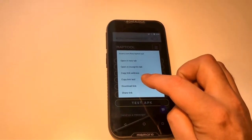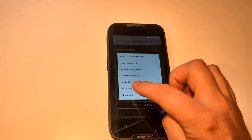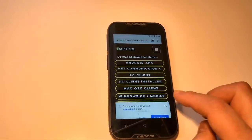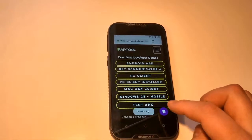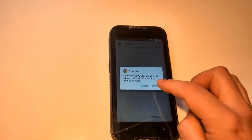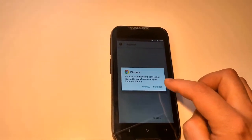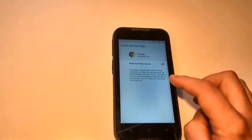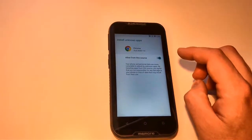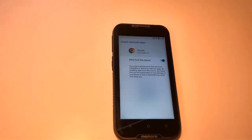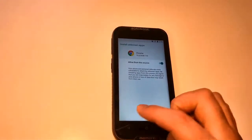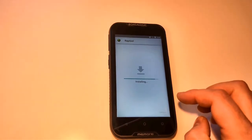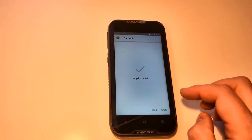If you hold down and click the download link, then the Reptool APK will be downloaded. You push open, and then you have to approve that you want to install apps from unknown sources. And then you go back and install. So now it's installing the Reptool client.